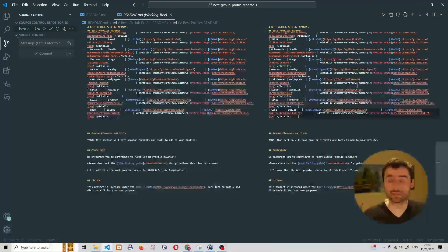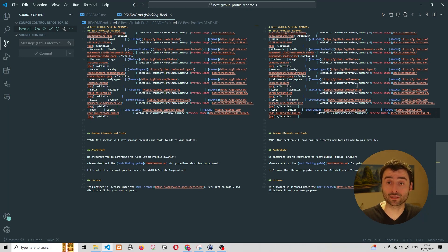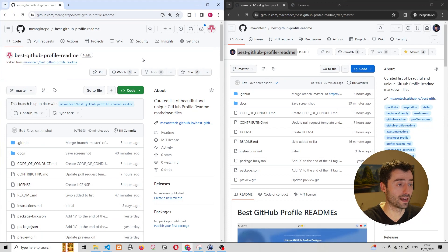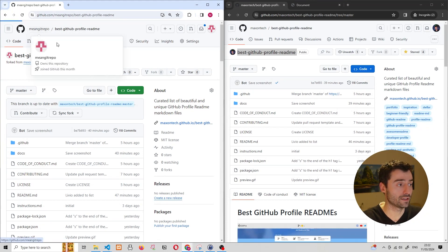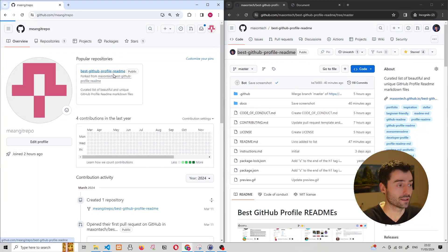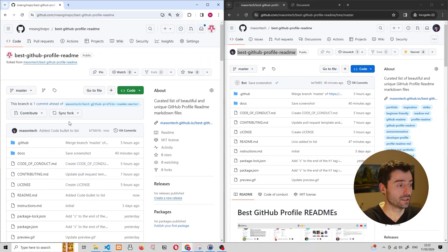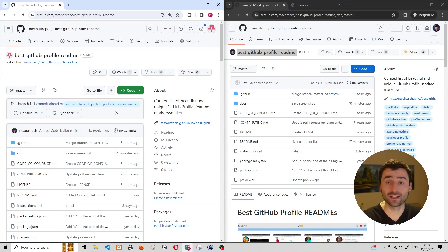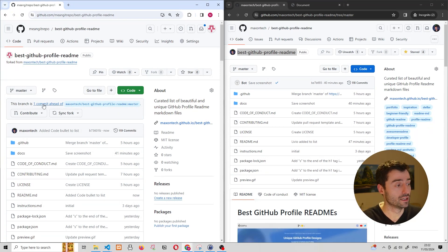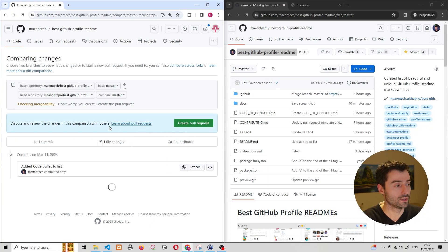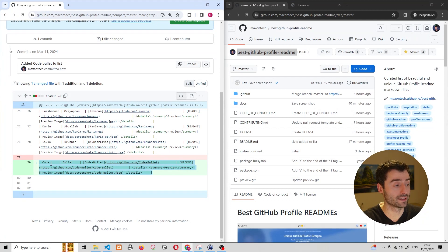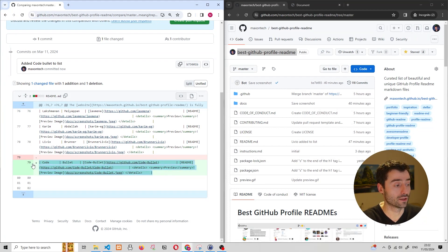When we push these changes, we are pushing them into the forked version of the project that we forked into the new account. If we navigate to this new account and go under the GitHub profile readme, you can see it says this branch is one commit ahead of the original branch — that's the change we just made. If we click on the commit, we can see exactly that this is the change we made in the code editor: we added the entry Code Bullet.